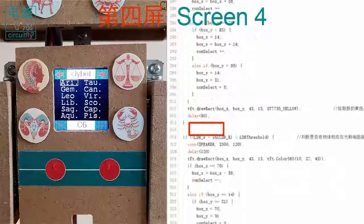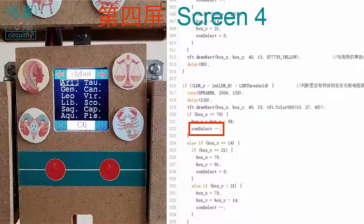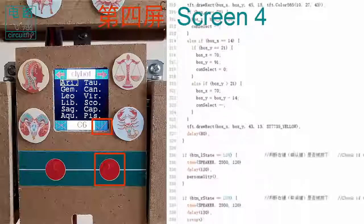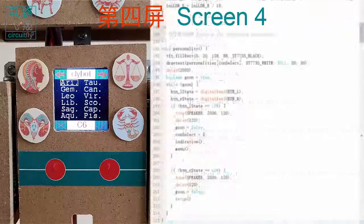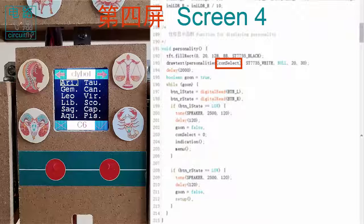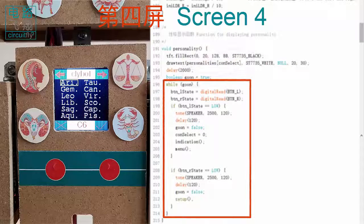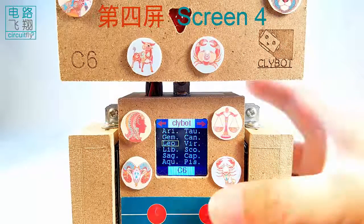When an item is selected, pressing the tick button calls the personality function to access the corresponding personality indexed by CONSELECT. The personality is then plotted on a new page. On this page, only the tick or cross button can be responded to — to re-enter the selection manual or restart the system respectively.